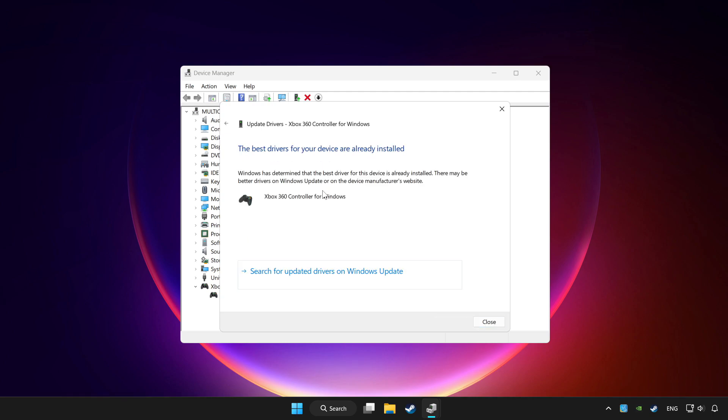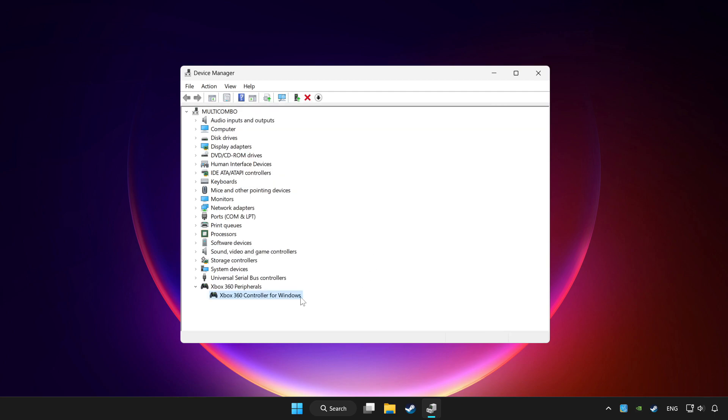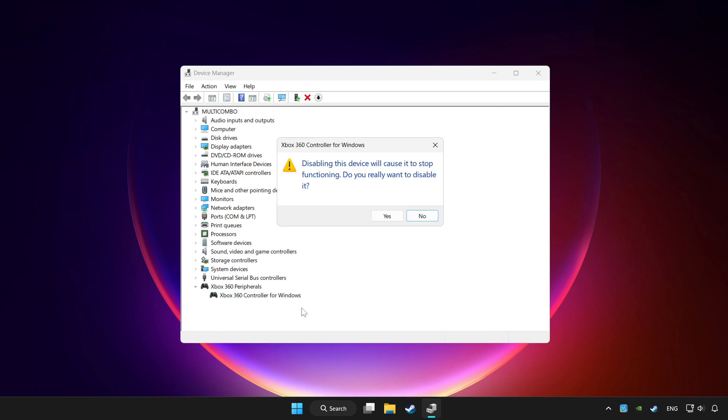Wait for it to complete. After completed, click close. Right click your controller and disable device. Click yes.